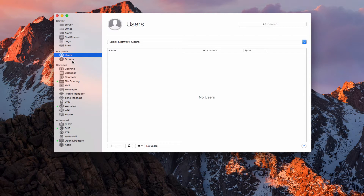In a previous screencast, I showed you how to set up an open directory. The open directory will be important if you want to use network accounts. If you're looking at using accounts where you would have users sign in for services and that sort of thing, you do need an open directory set up. You'll want to go back and look at that screencast before looking at this one.